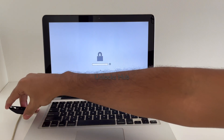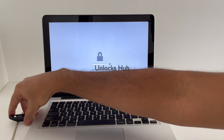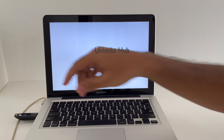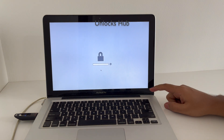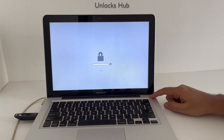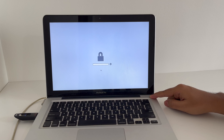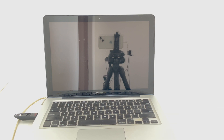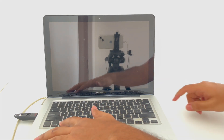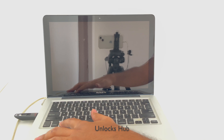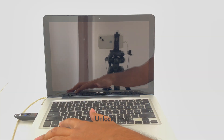Let me just plug in this bootable USB drive. Now we have to turn off the MacBook Pro. Let me just press and hold the power button to turn it off. Once the MacBook is completely turned off, press the Option key and press the power button to turn on the recovery mode.